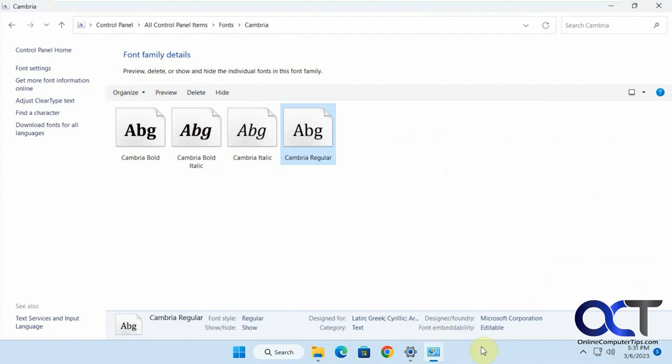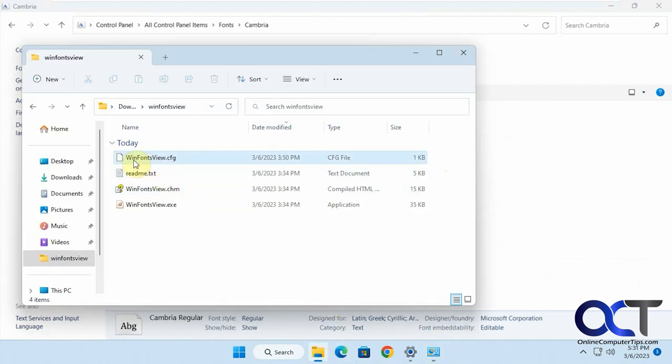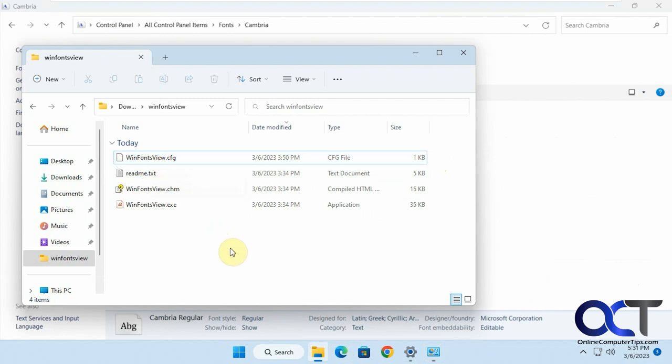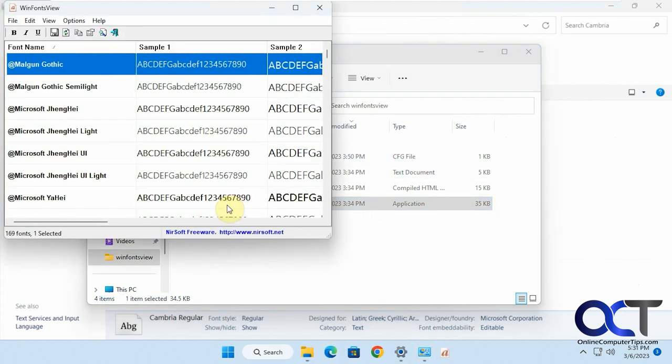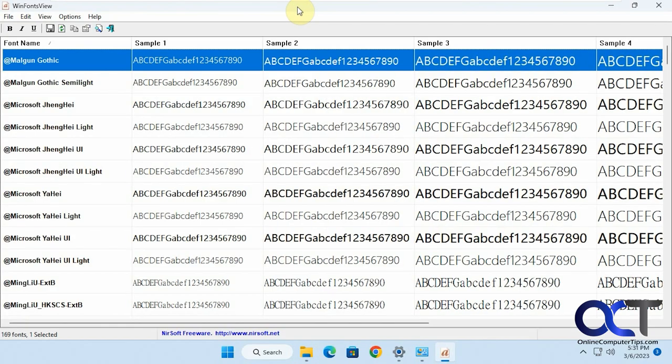So what you can do is you could use this free tool called WinFontsView. So free download, it's just a zip file. Then when you extract it, you just run the executable, nothing to install. Just double click it, and it's a good way to manage all your fonts in one place.